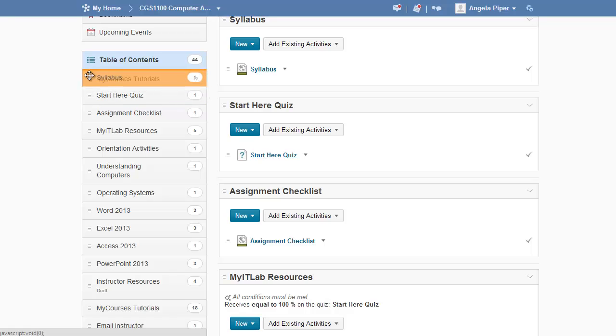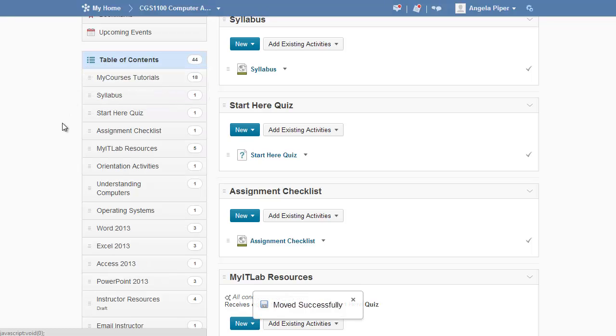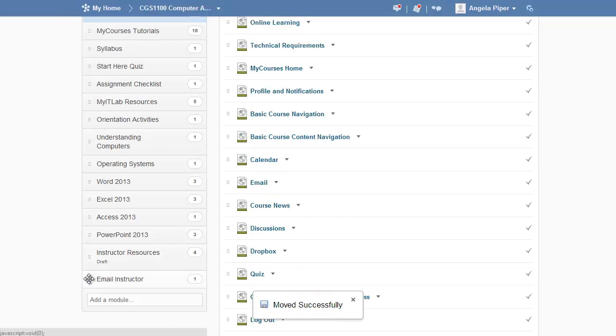In this example, I'm just going to move both modules to the top of my table of contents.